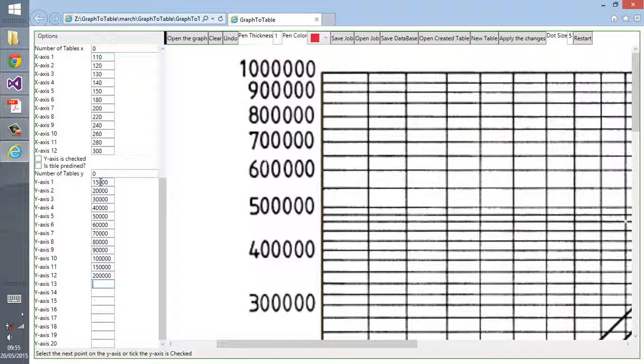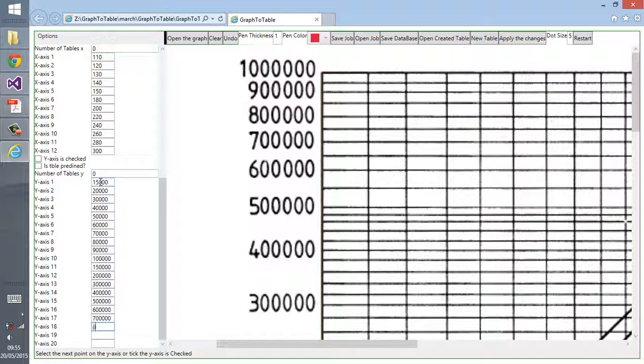Hence I decided to develop my own program for creating these tables from these graphs. In this episode I'm showing you how to convert a graph where it has straight lines, straight curves, though the spacing between the x-axis points and y-axis points are not equal.